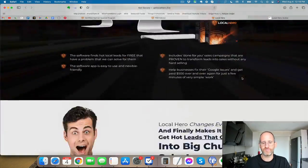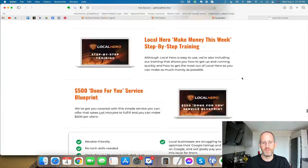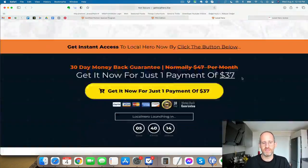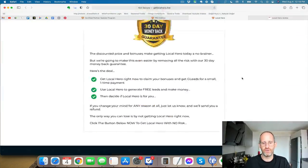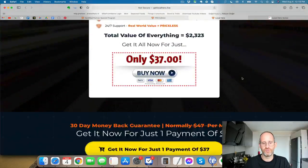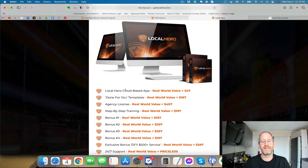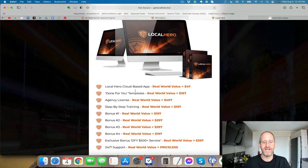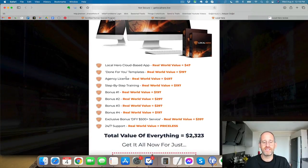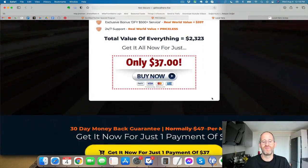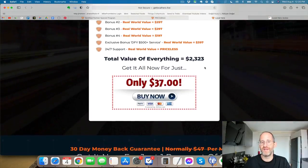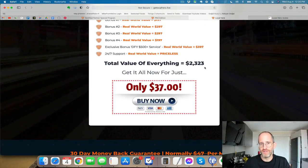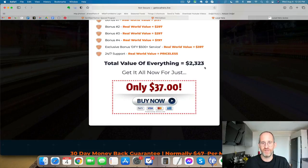Now, I'm going to bring you down here to the bottom because there's lots of stuff on this page that you can look at on your own time. So if you purchase, you're going to get access to the cloud-based app, the done-for-you templates, the agency license, step-by-step training, all the different bonuses for a very, very little one-time price if you're on this page early. Now, what I'm going to do now is show you a quick demo video and I'll be back to show you the upgrades.